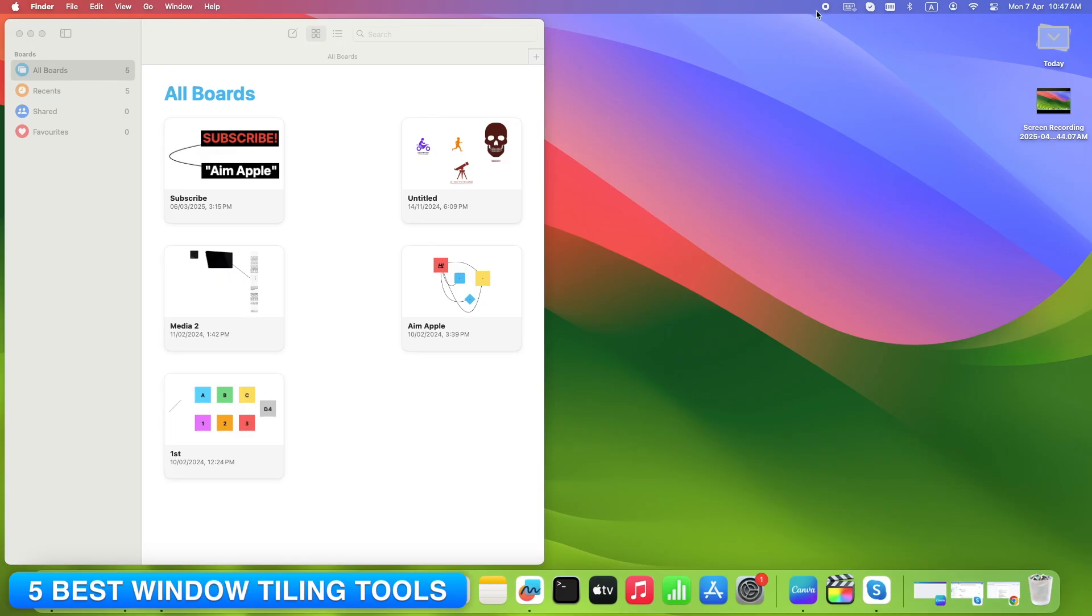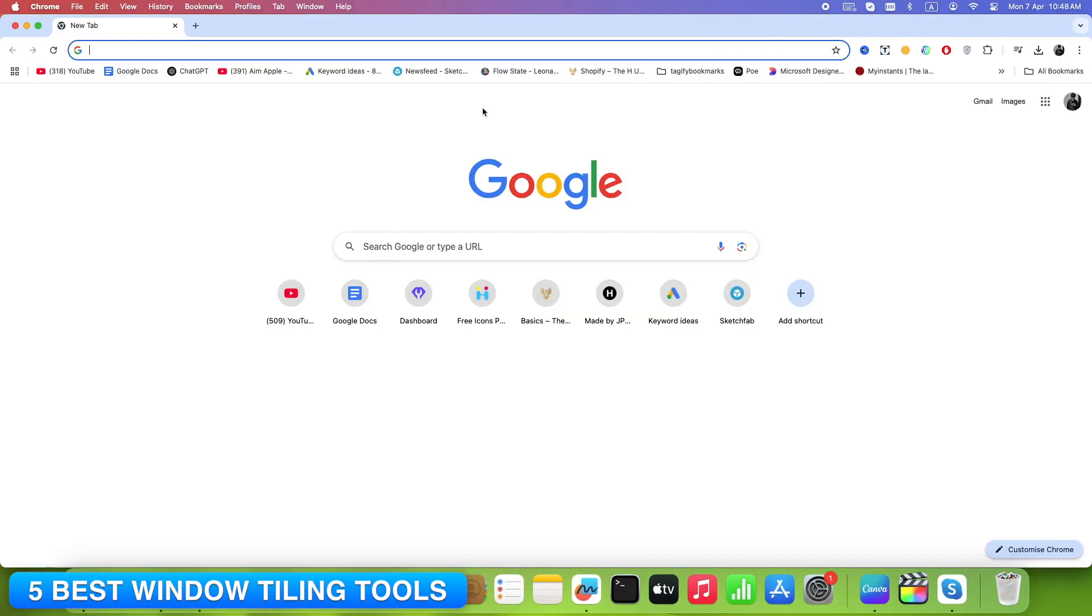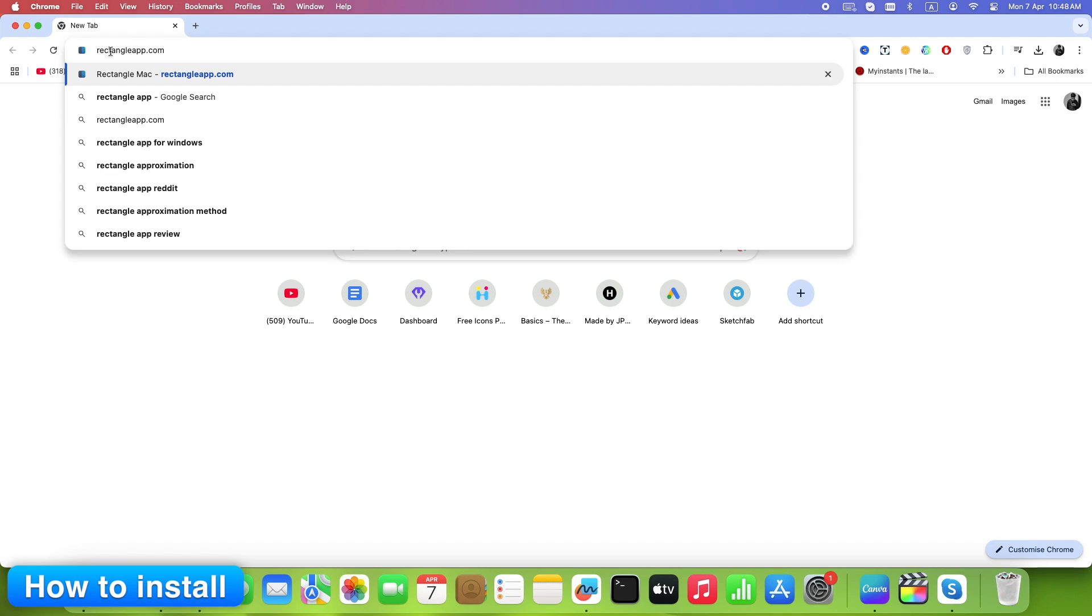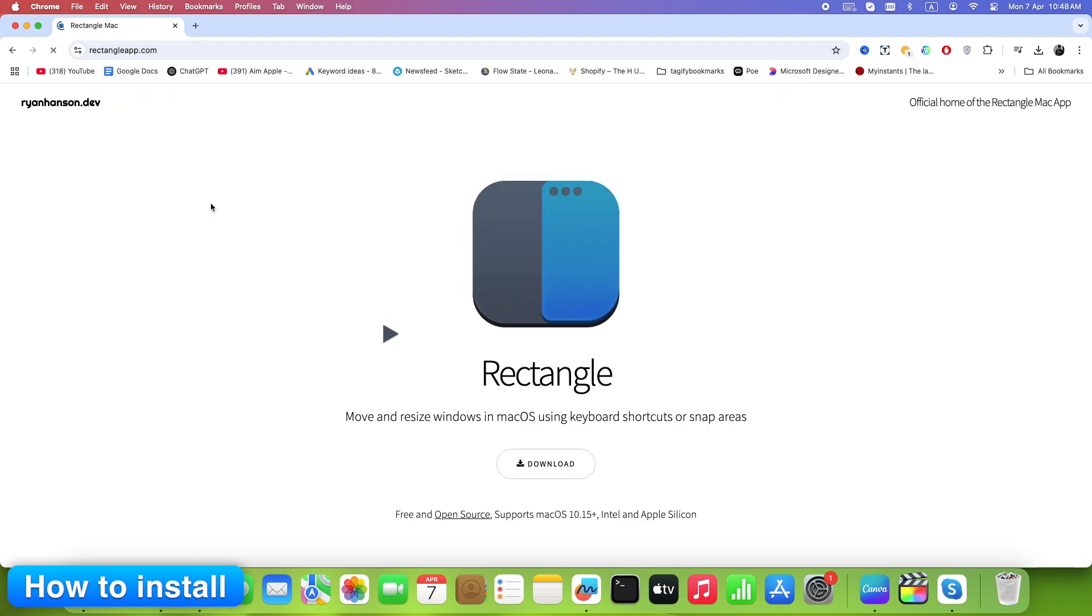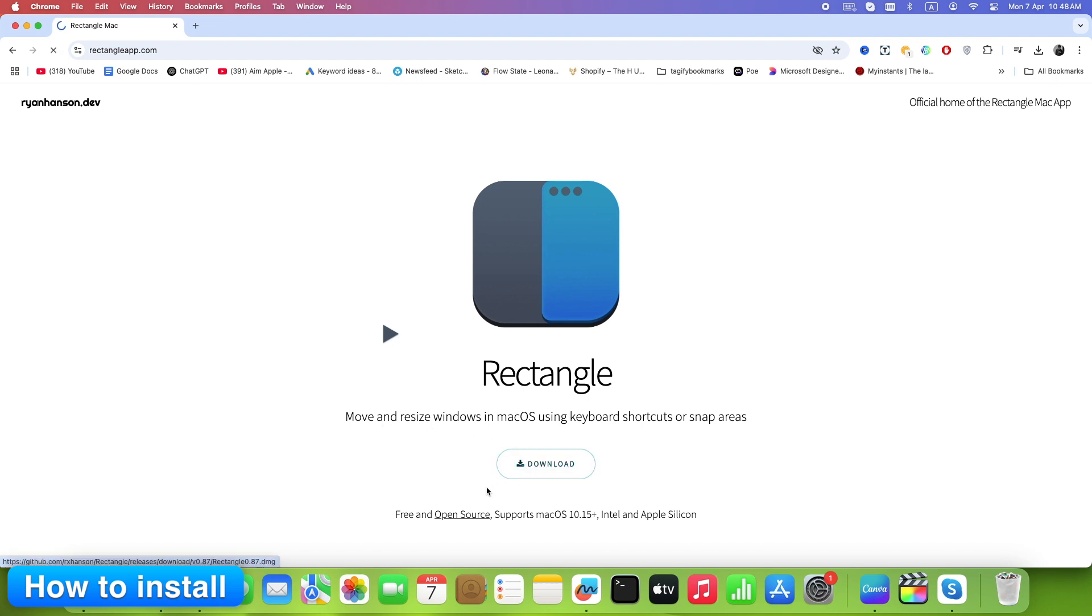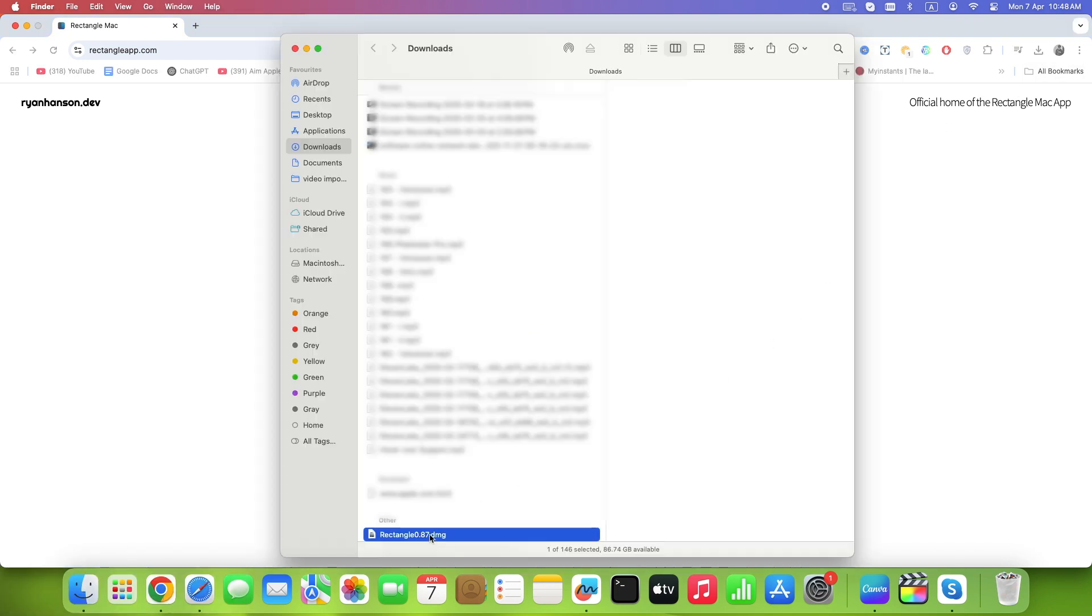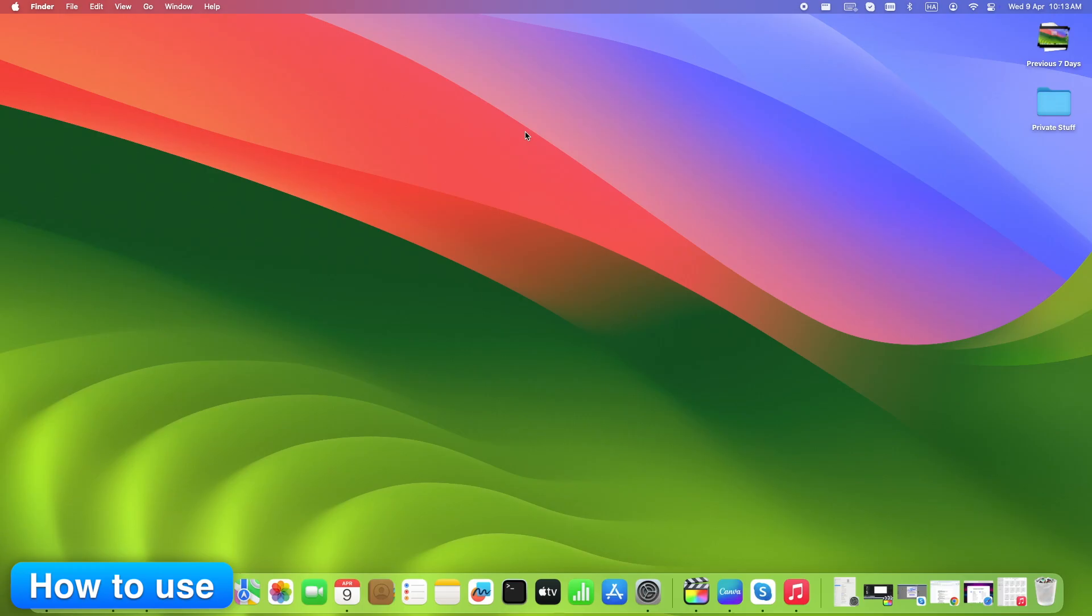Time to bring in the big players. Why Rectangle? Because it just works. And it's free. Go to rectangleapp.com. Download and move it to Applications. Launch the app.